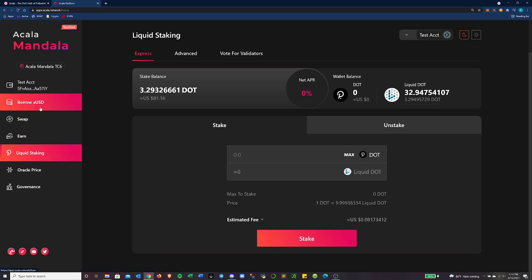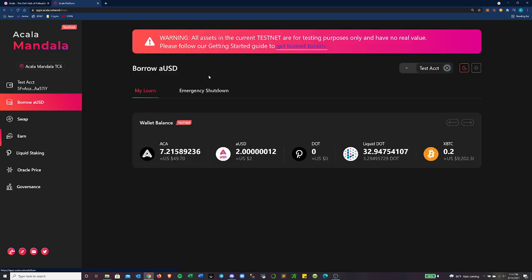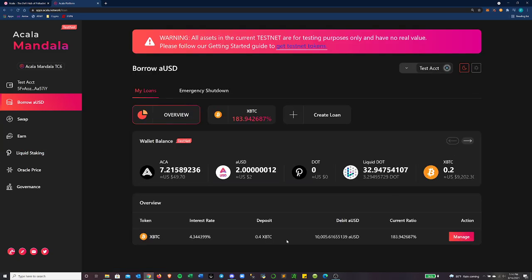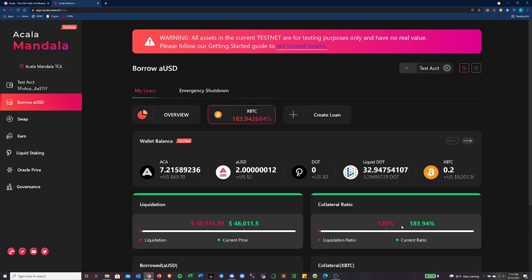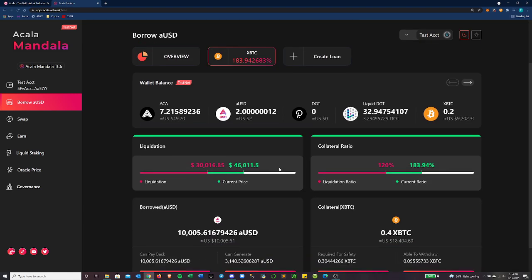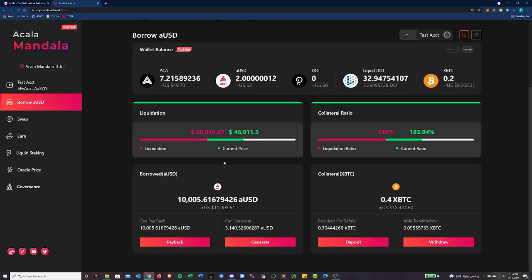So now that we have some LDOT, let's go over here and let's actually check out the BorrowAUSD. So this is their Honzon stablecoin protocol. And I have a CDP taken out already. So let's take a look at this.